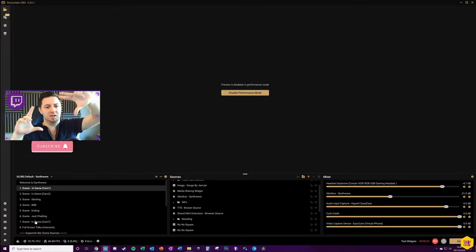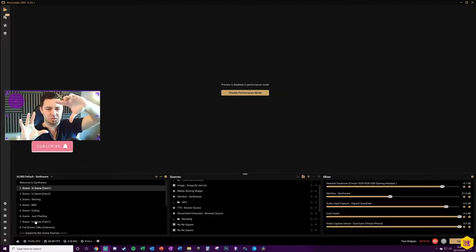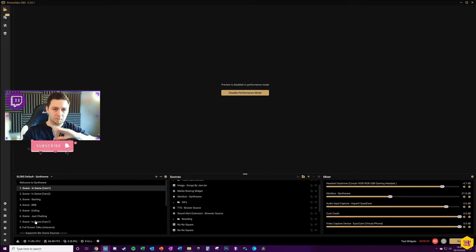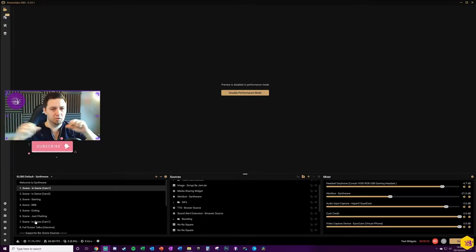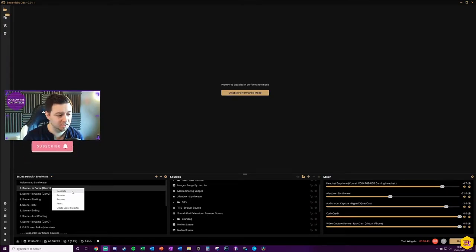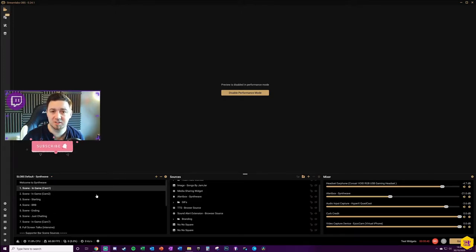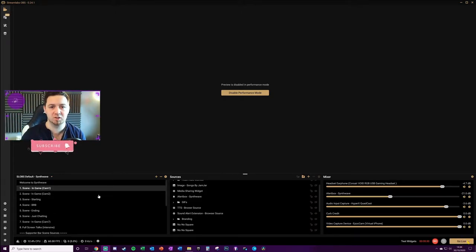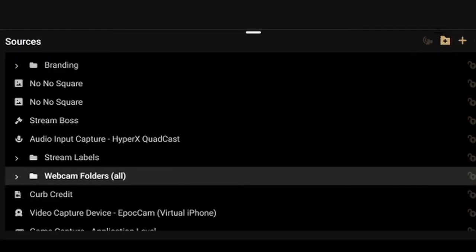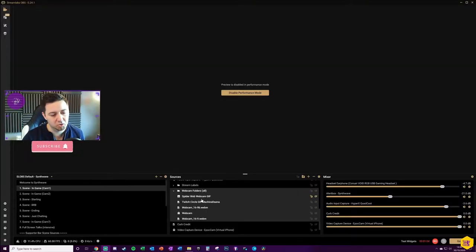For example, if you've got a full-screen application view on one scene and you want to transition to another scene with the application resized into a smaller container and your webcam much larger, you need a copy of both scenes — the original and the second one — so the elements can move from one to the other. The best way to do this is to right-click and duplicate a scene, then make the changes in the second version you want to transition to.